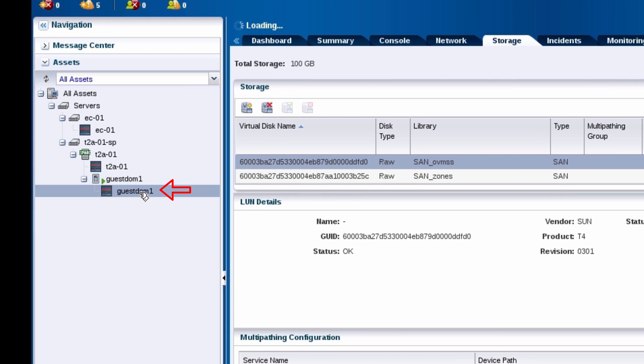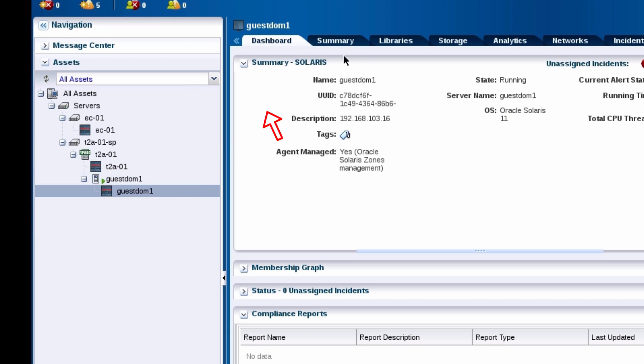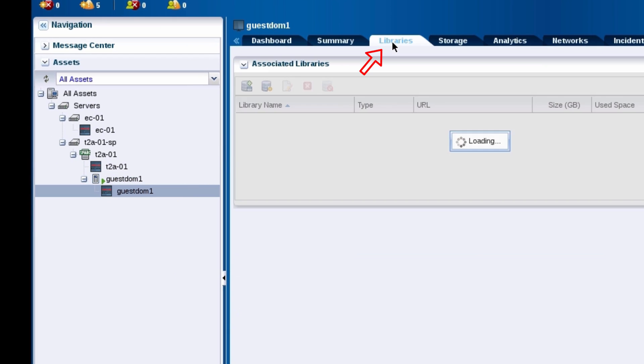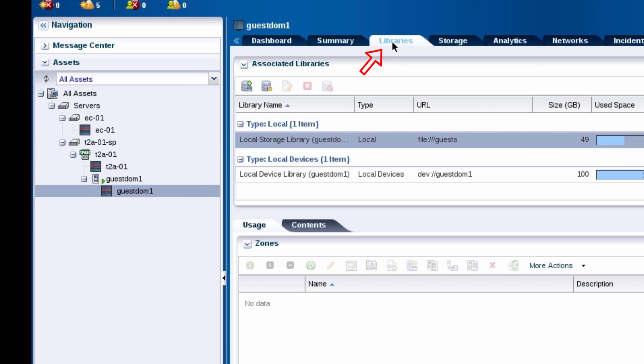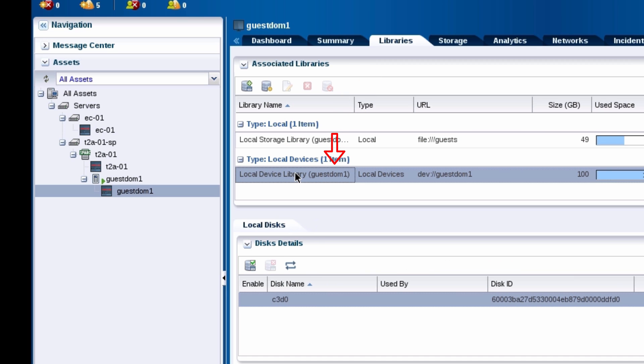Next, on the library tab for the guest domain's operating system, access the local device library.